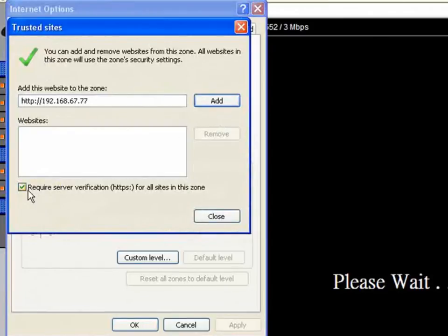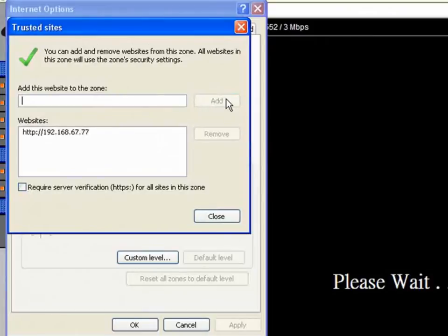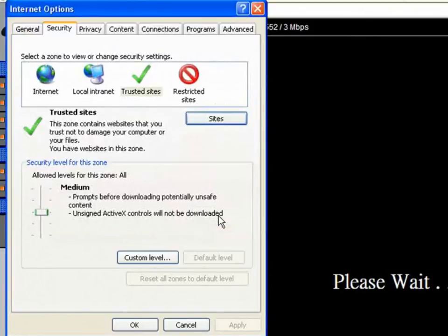Under the Security tab, select Trusted Sites and then click Sites. Untick the require server verification prompt before selecting Add. This allows the IP address to be added to your trusted sites list.